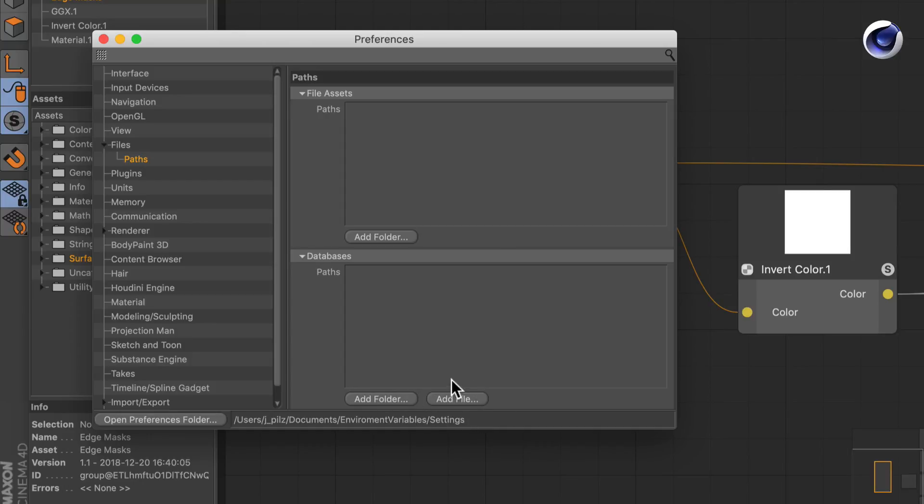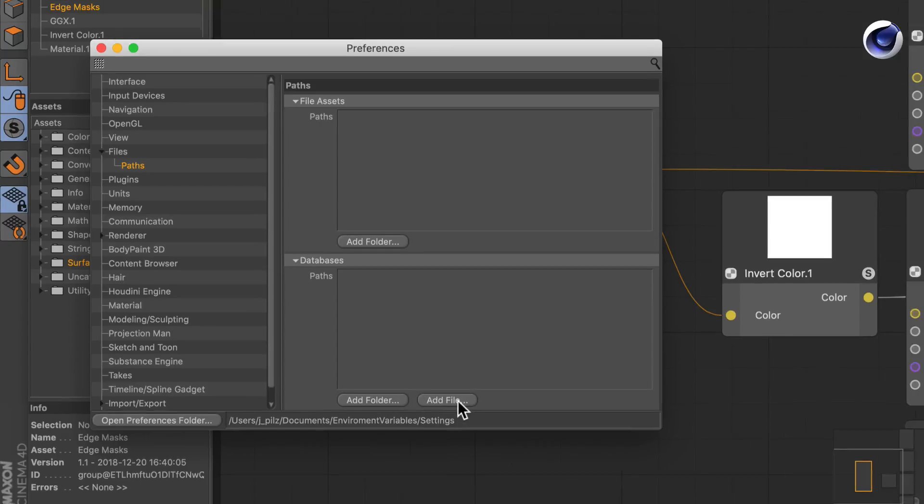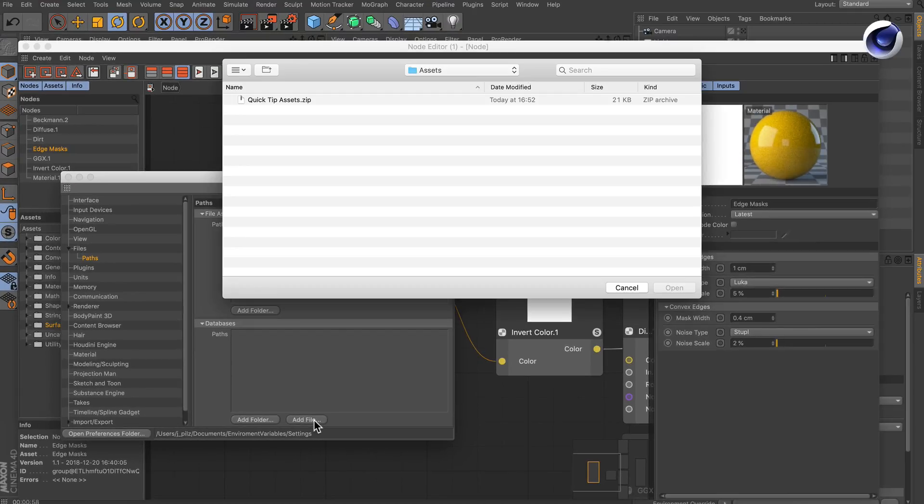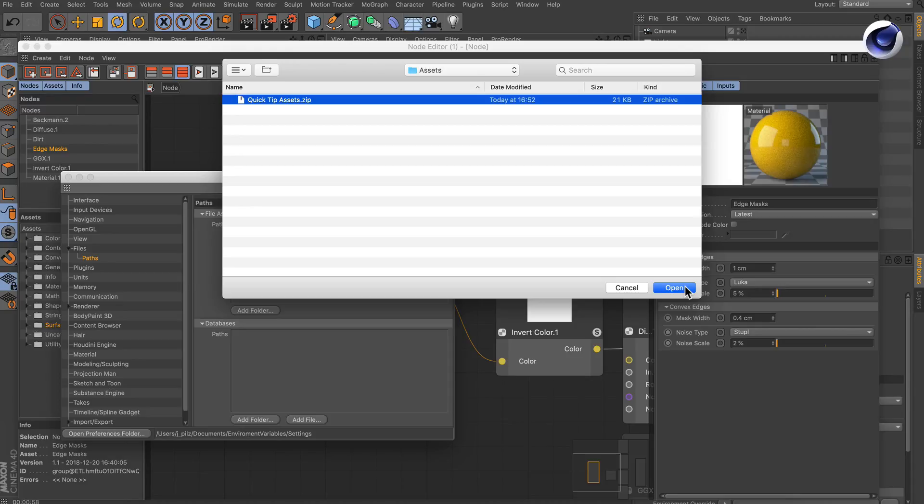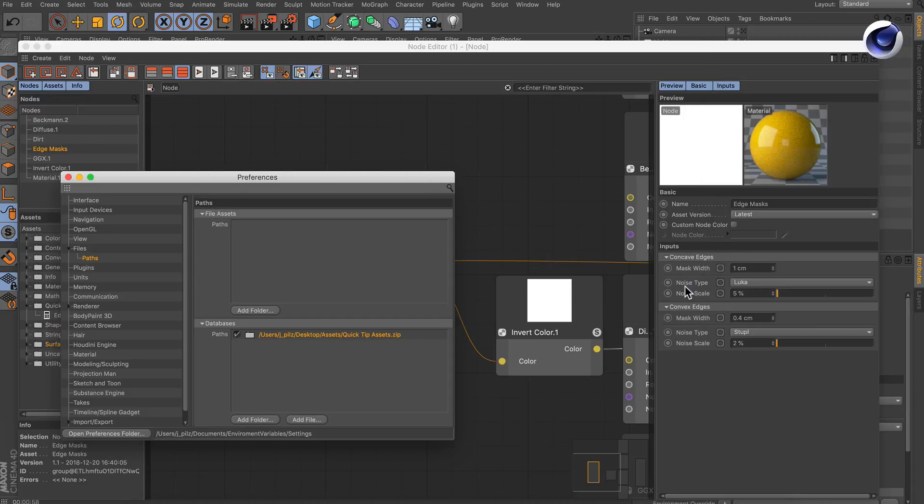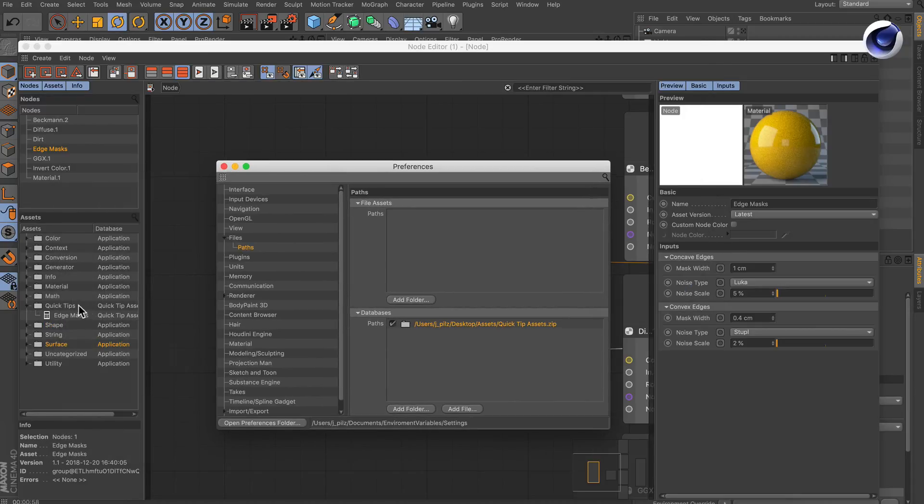In this case we need to add a file, so let's click add file, and then we select the quick tip assets file and press open. As we do so, you saw that the quick tips folder was imported again.